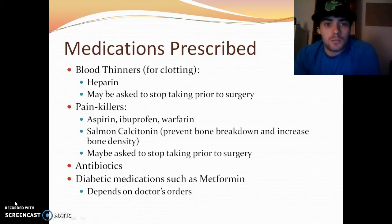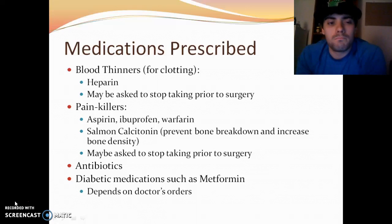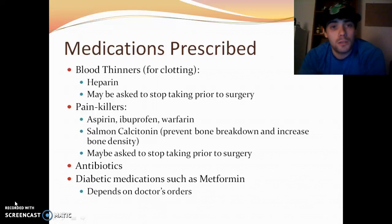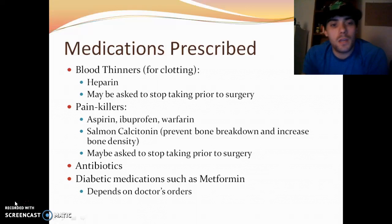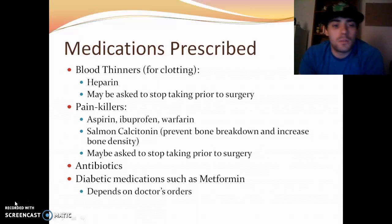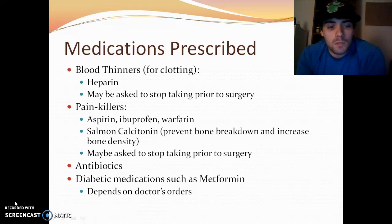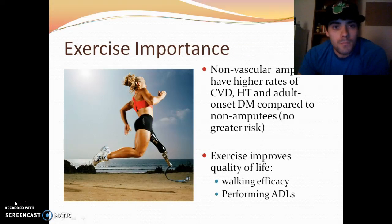There are some medications prescribed, though nothing specific for an amputee — it's more before and after surgery. Blood thinners such as heparin are used for clotting, and doctors may also ask patients not to take blood thinners beforehand. Painkillers like aspirin, ibuprofen, and warfarin are also used, including for phantom pain after surgery. Salmon calcitonin is also used as a painkiller, and also to prevent bone breakdown and increase bone density. Antibiotics are used for infections. For diabetic patients, medications like metformin are also involved, managed based on doctor recommendations.